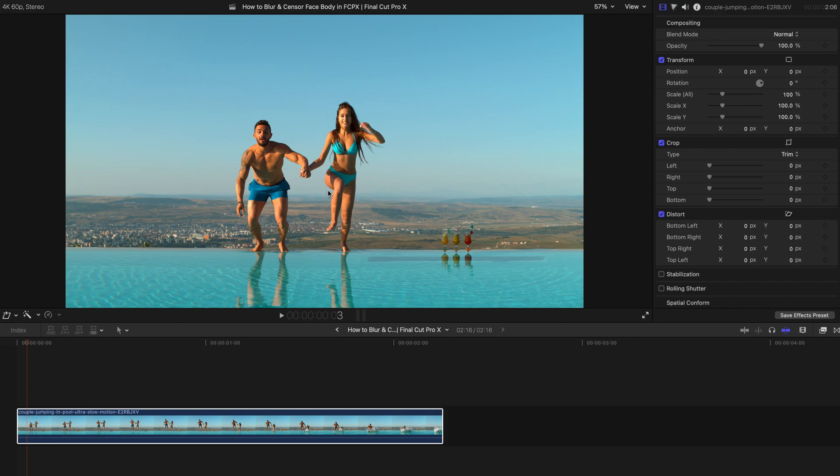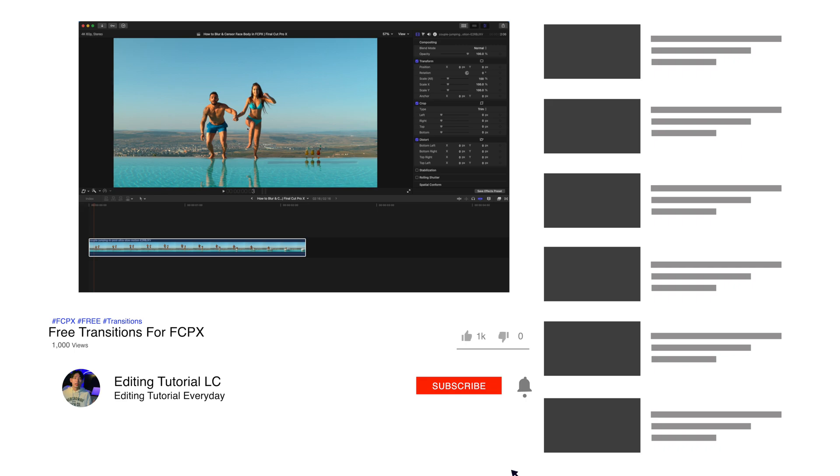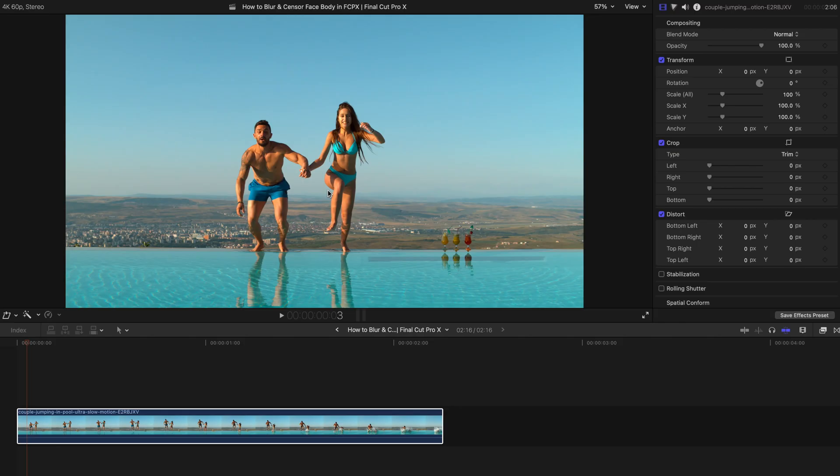Before the start of this tutorial, please remember to subscribe to this channel. I'll be giving you a lot of free stuff and tutorials, quick fixes and tips of Final Cut Pro. And please remember to like this video as well. So let's get started.